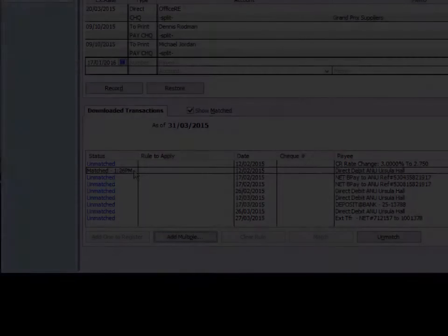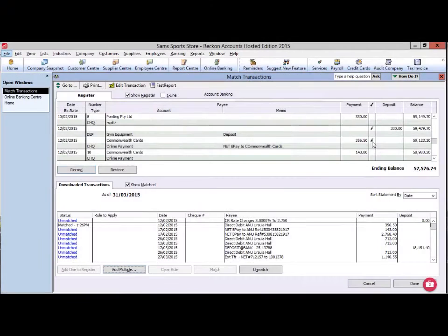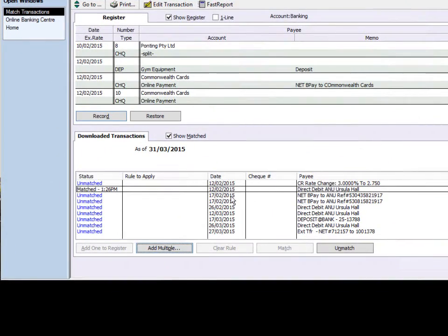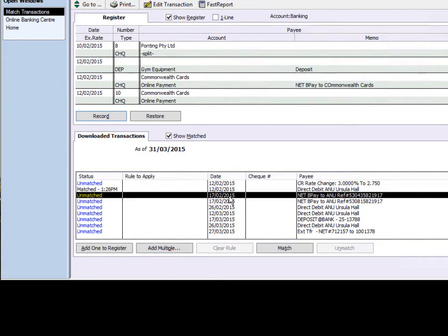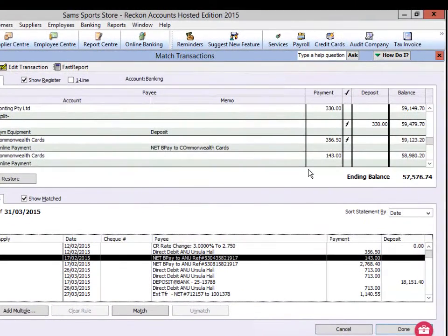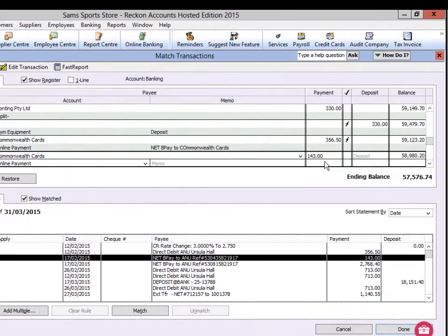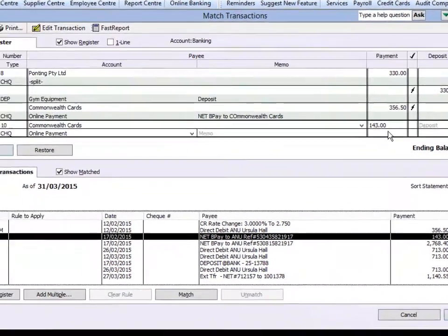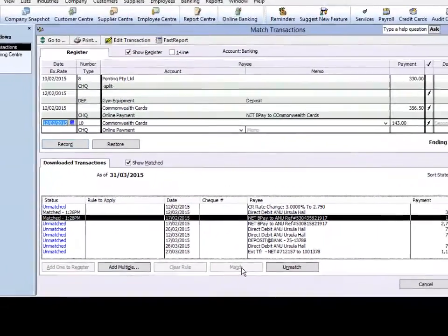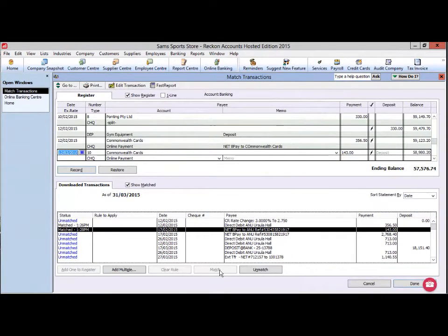Transactions in your download that match a transaction already entered can be matched. To match your transaction, highlight the transaction in the list of downloaded transactions, then select the corresponding transaction in the register and click Match. This will match your downloaded transaction to the transaction already entered.